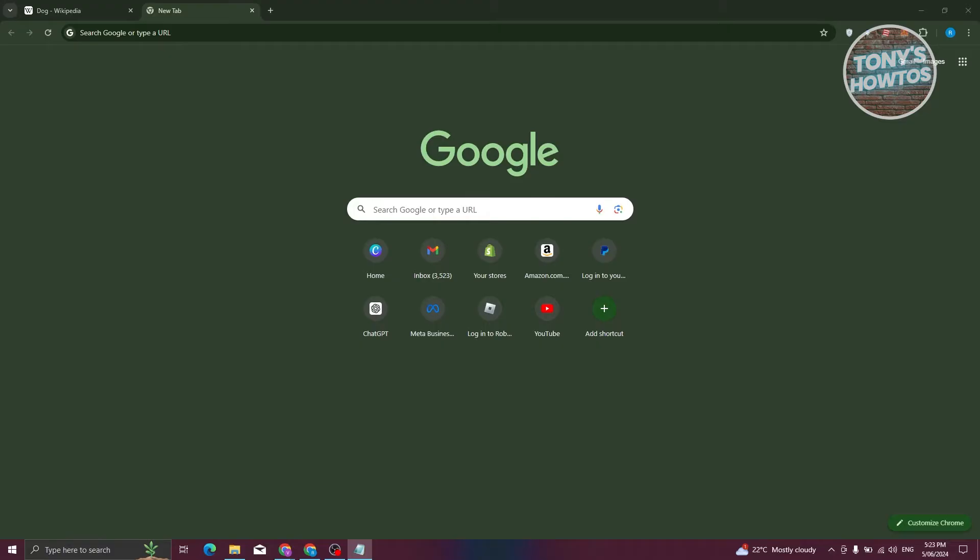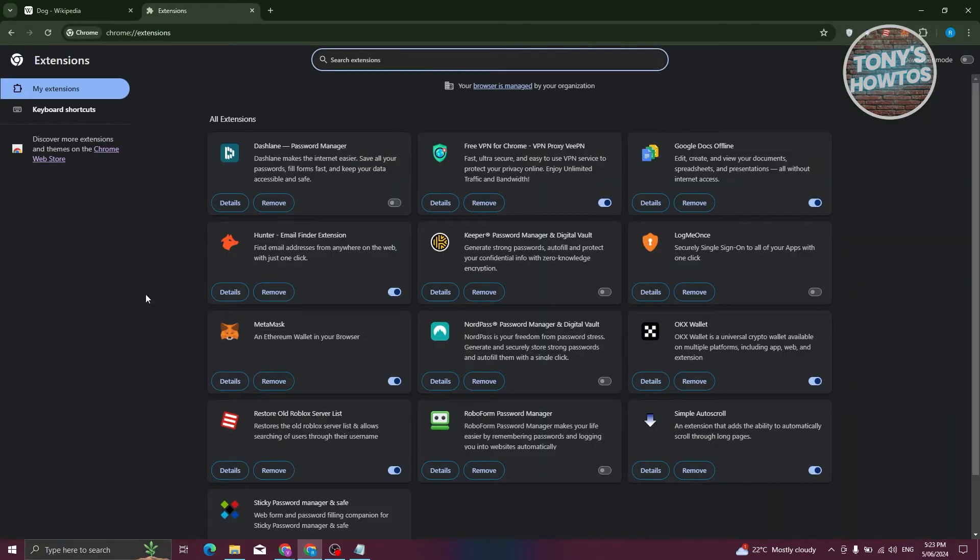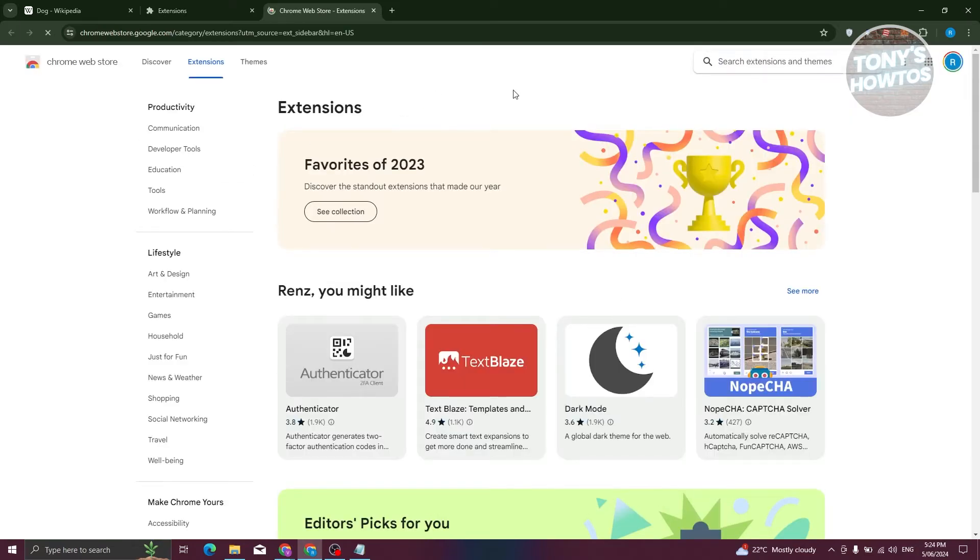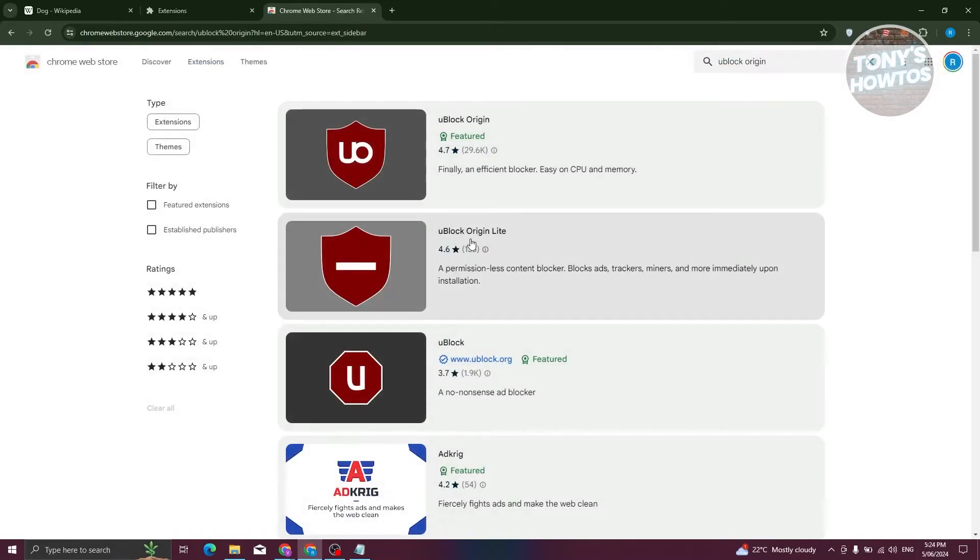we need to first access our extension. At the top right, you should be able to see an extension icon. Let's go ahead and click on it and click on manage extension. Now from here, click on Chrome Web Store. Now we need to look for UBlock Origin, so just type in UBlock Origin and press enter.